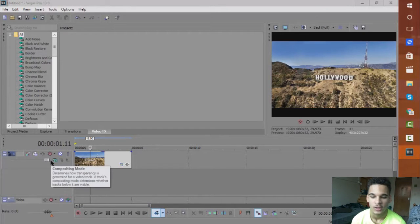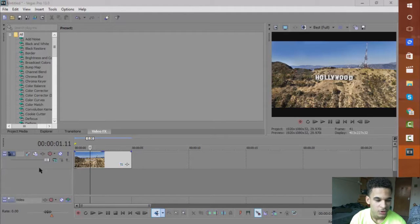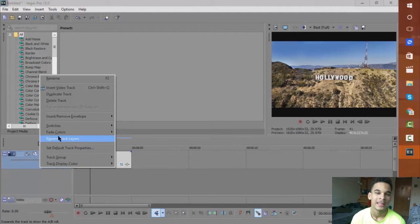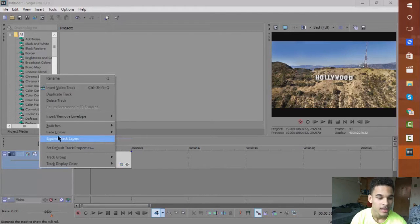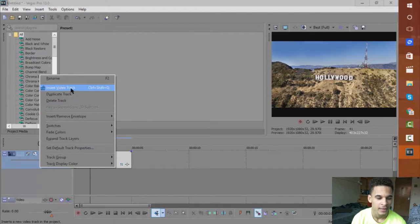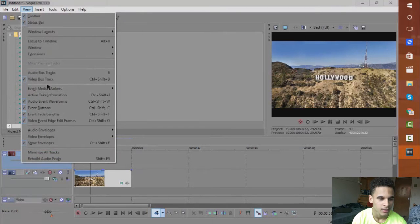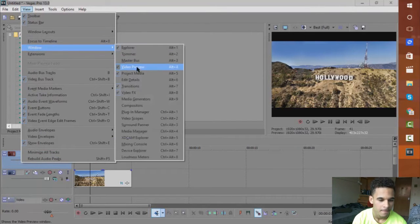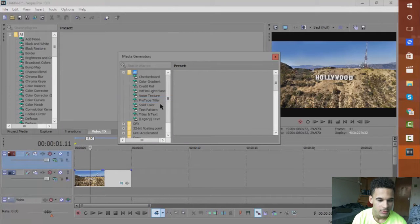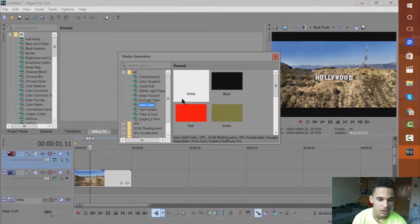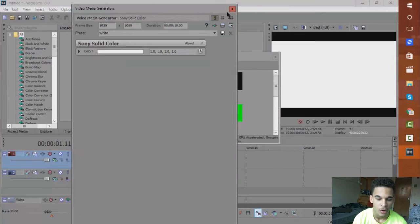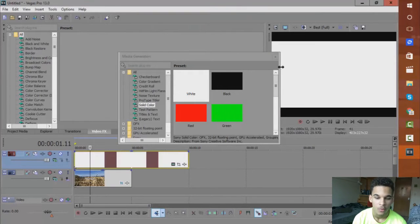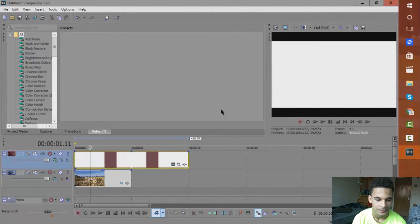And what you want to do to add the widescreen type of effect, the cinematic bars, you want to go to Insert Video Track, you want to go to your Media Generators, which I do not have a tab for, so you want to go to Solid Color and add a solid white to over the video that you want to add this effect on.